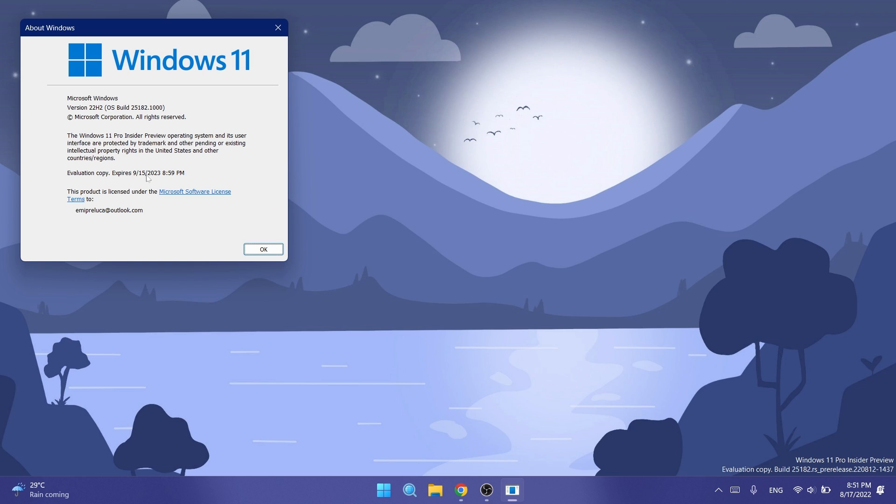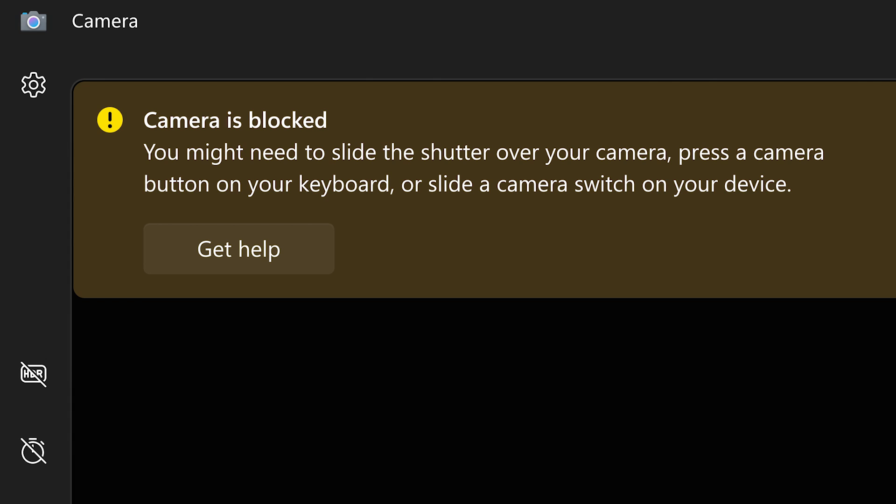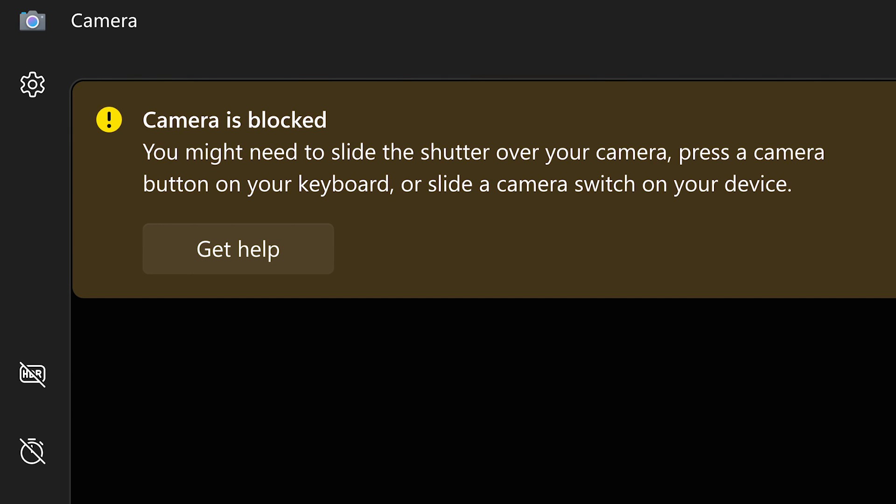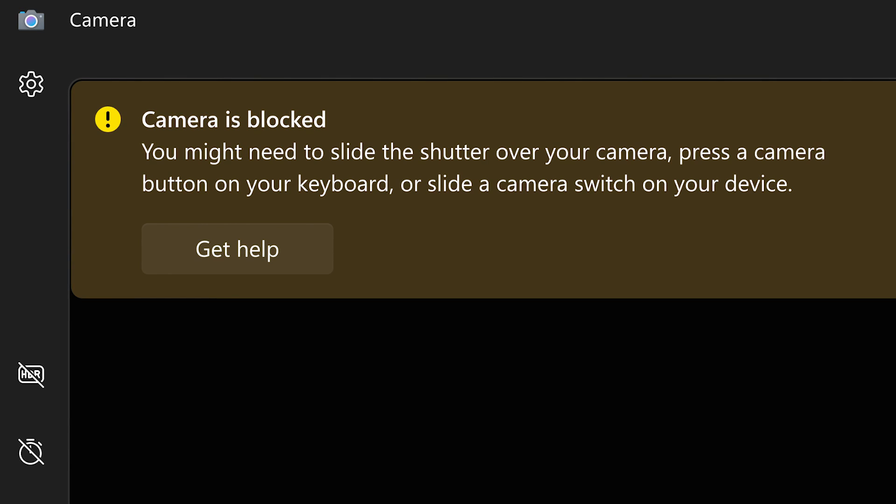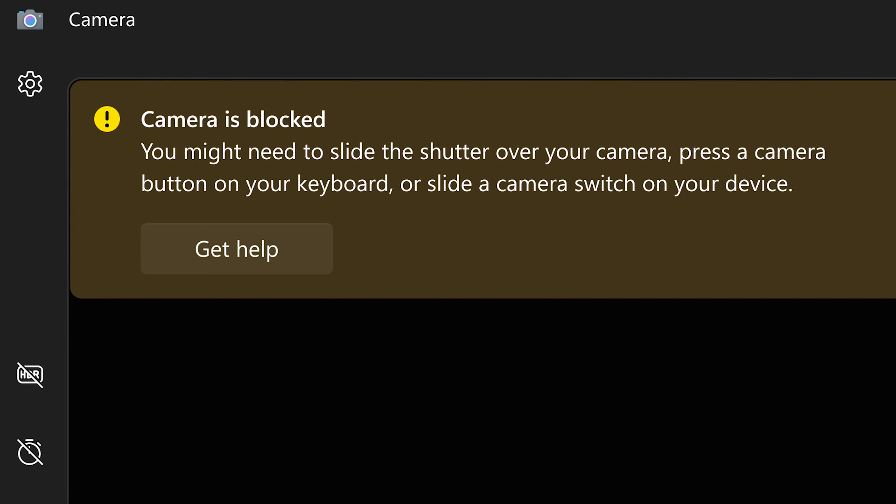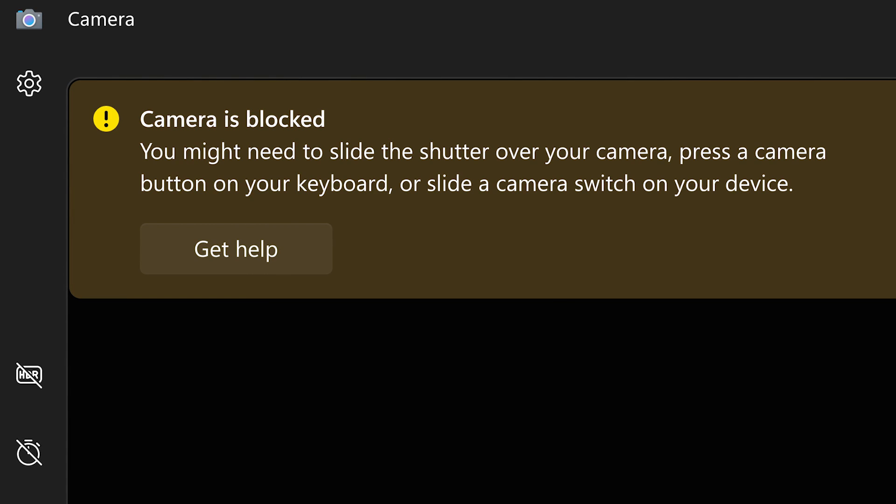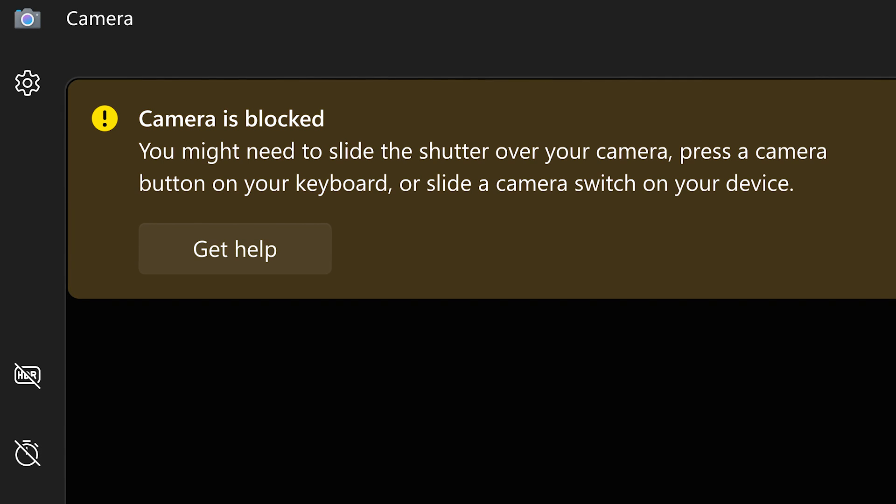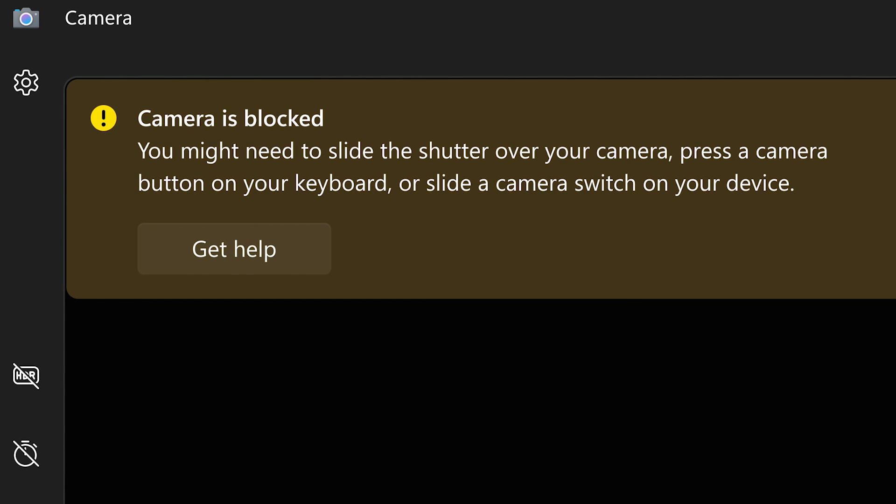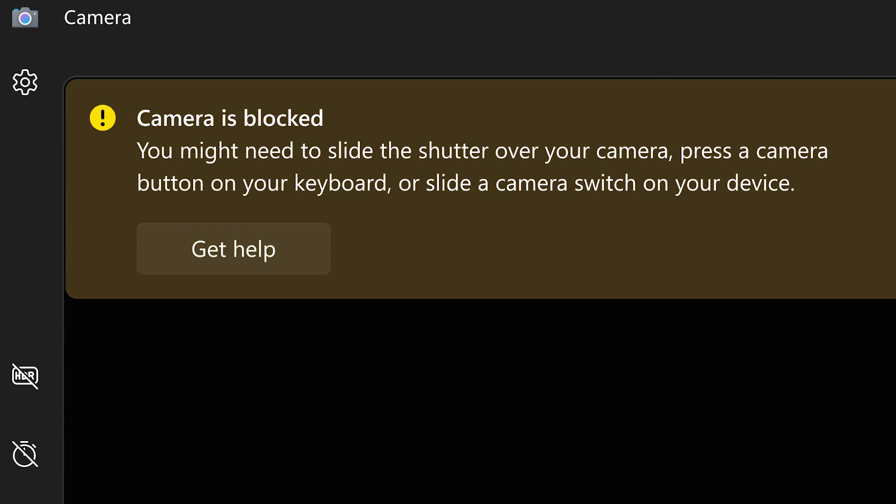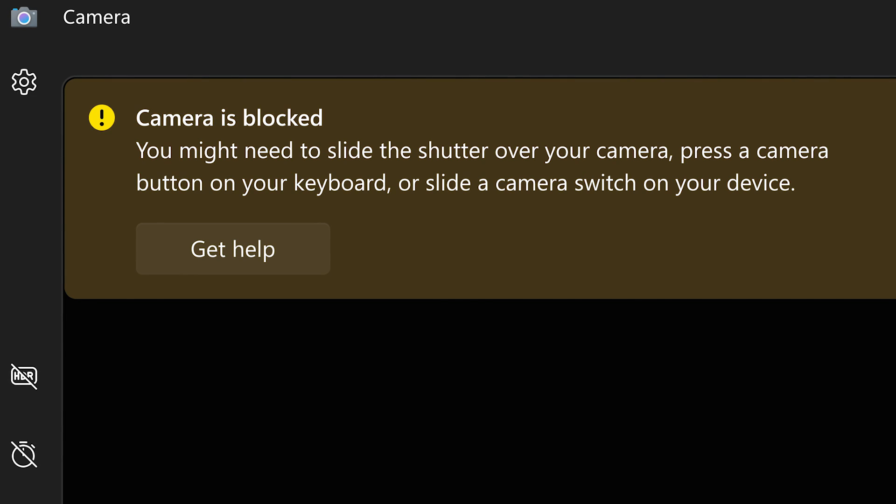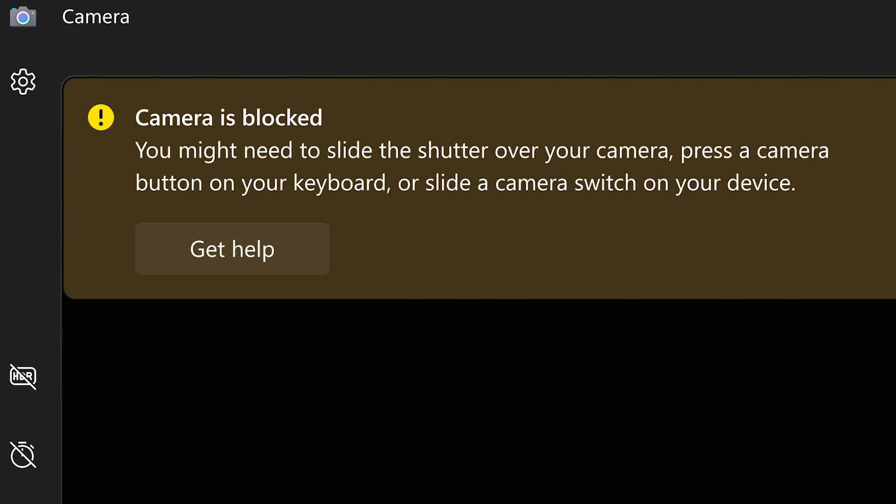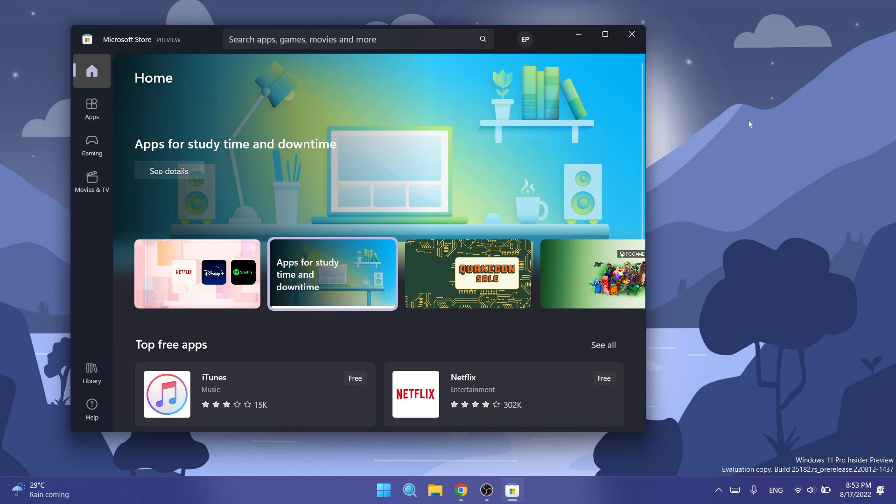We have some camera app updates related to privacy shutter support. With this release available to Windows insiders in the dev channel, the camera app can now understand the state of privacy shutter on supported hardware like a Microsoft Modern Webcam or the integrated camera on many new Windows 11 laptops. If the shutter is blocking the view or if the laptop lid is closed, the camera app will inform you and offer guidance. Microsoft also improved the camera app experience on ARM64 devices, so you'll see faster and better performance.